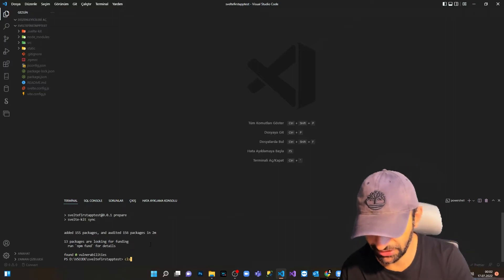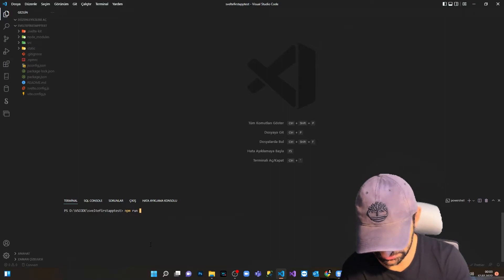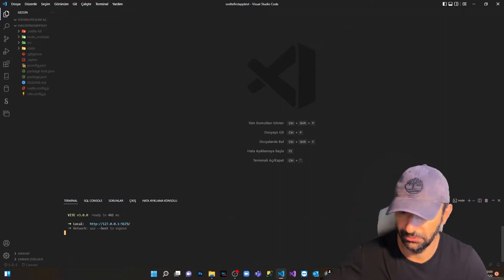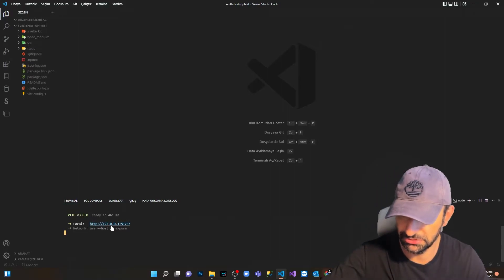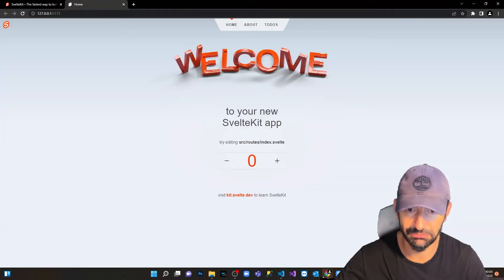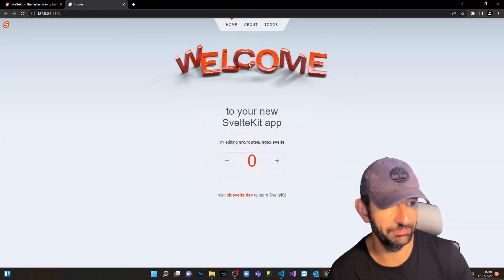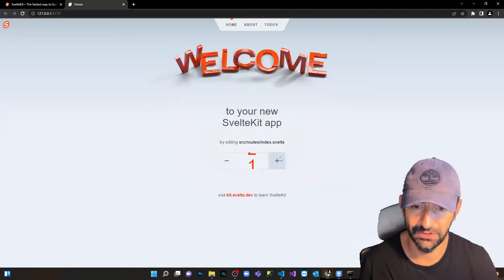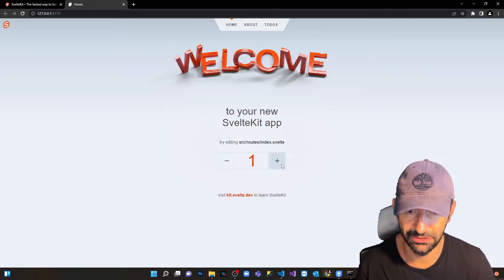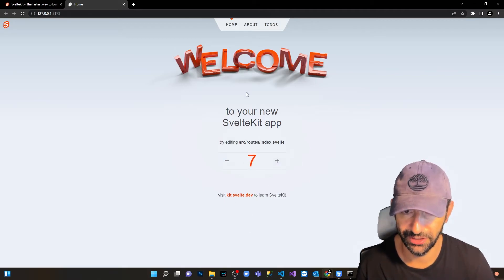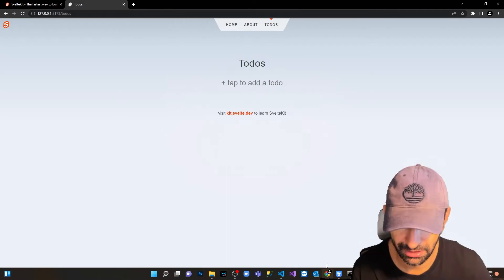Now I say npm run dev. We can open it from localhost and see what we've got. We have this nice welcoming page. We have this nice counter here, I like it a lot. We have the welcoming message, the about section, the to-do list of course.